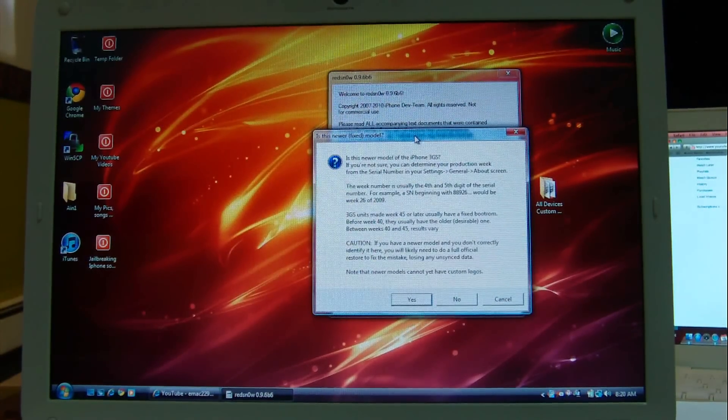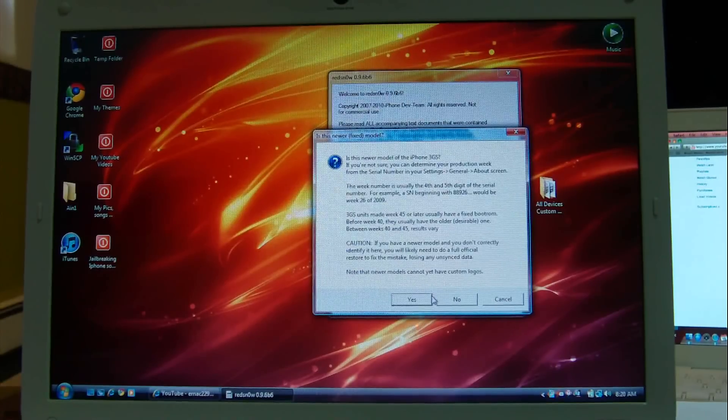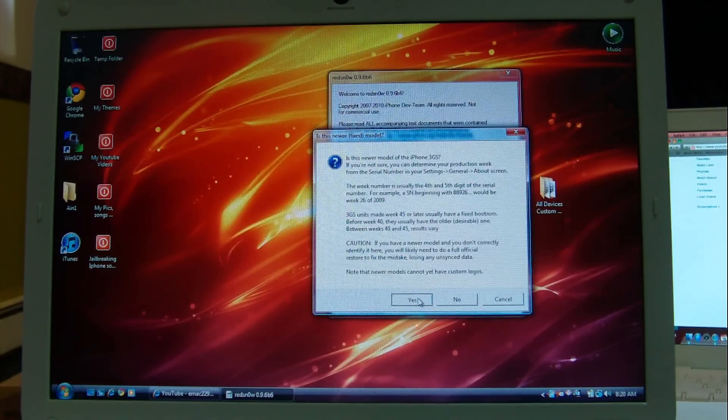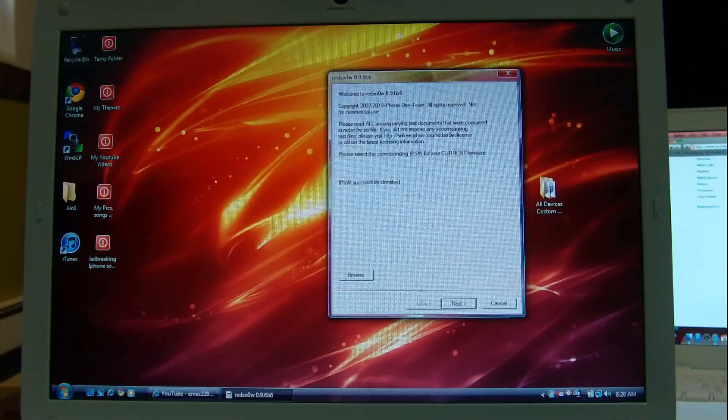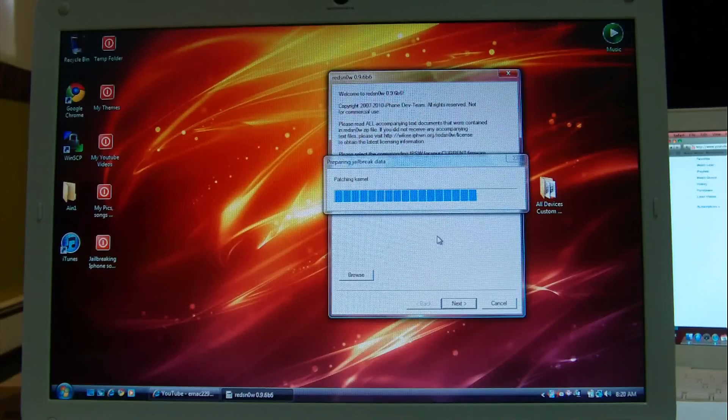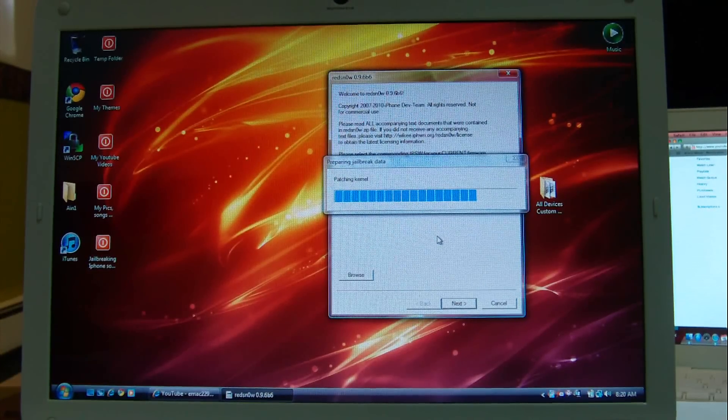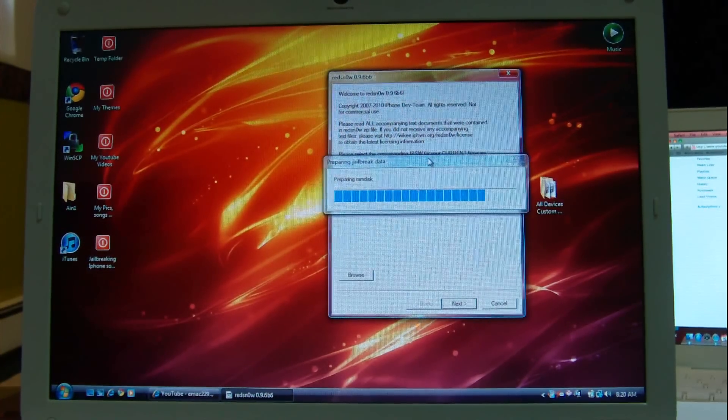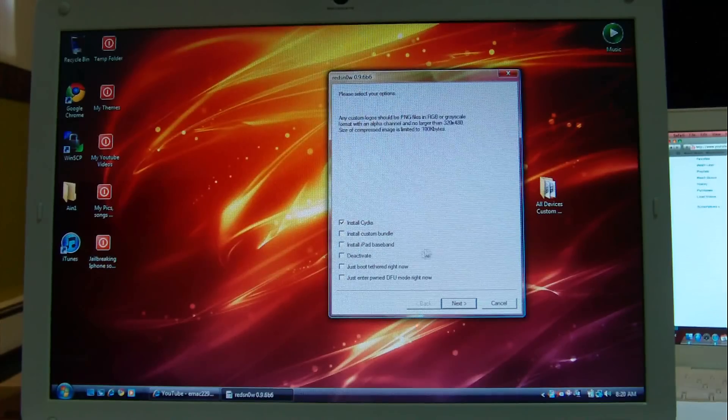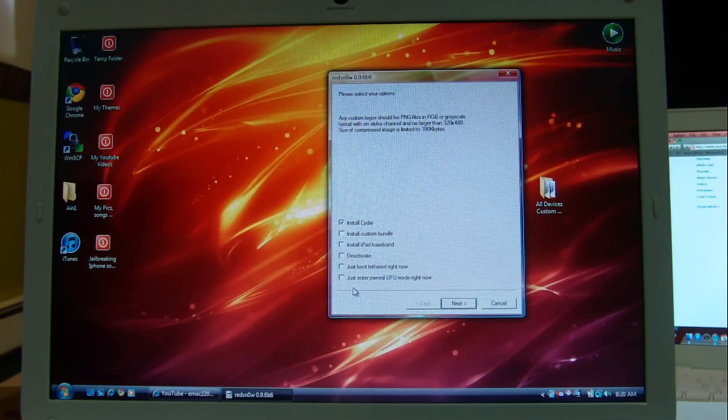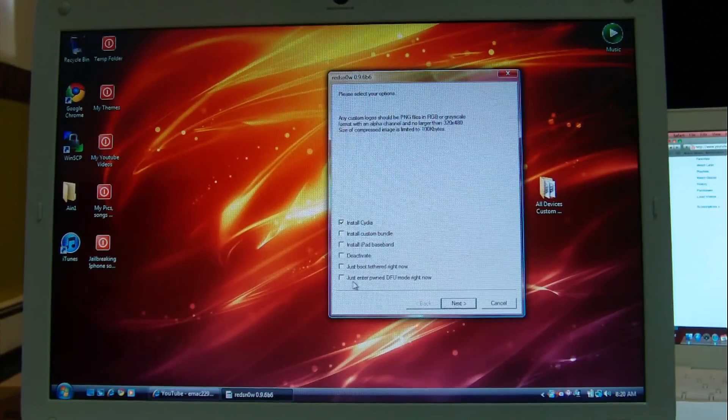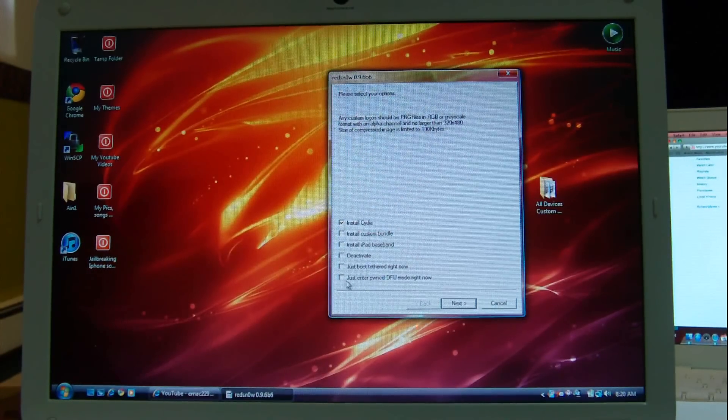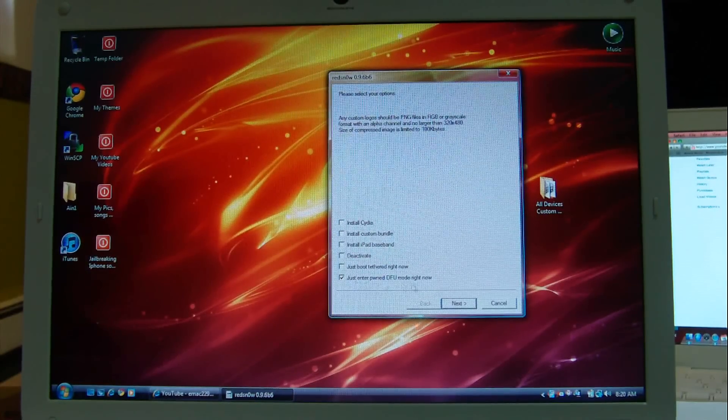This is a new bootrom, so I'll press yes. OK, now press next. All right, so these are all my options, but just ignore all of these options because you'll be using RedSnow just to put your device in DFU mode. Just enter DFU mode right now. That's the thing that you're going to check. Press next.